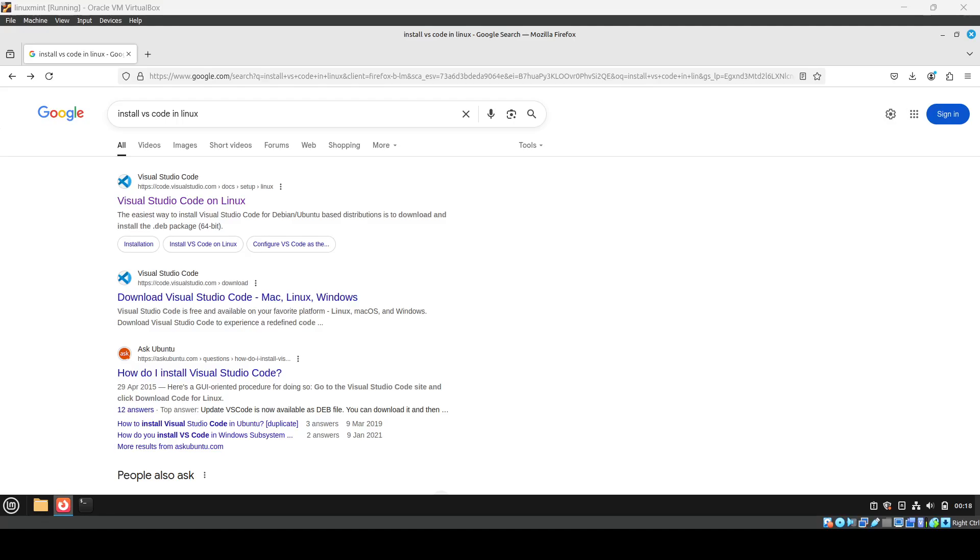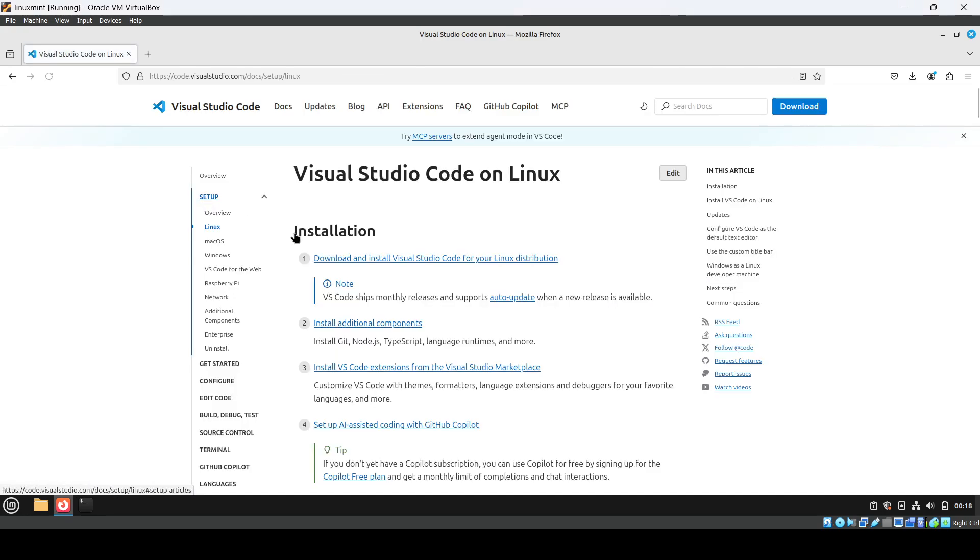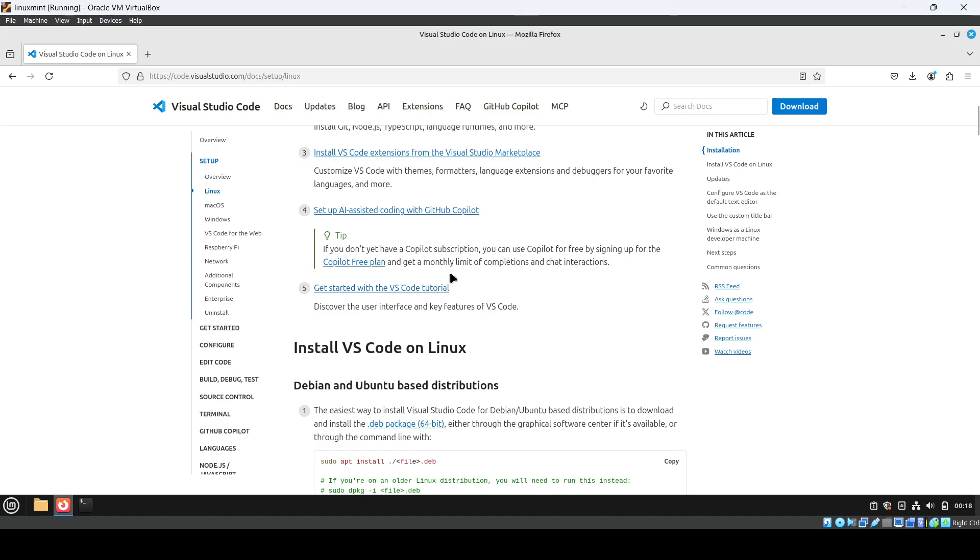Before you start writing Terraform code, we need to install VS Code in Linux. Search on Google for 'install VS Code in Linux' and click on the first result.